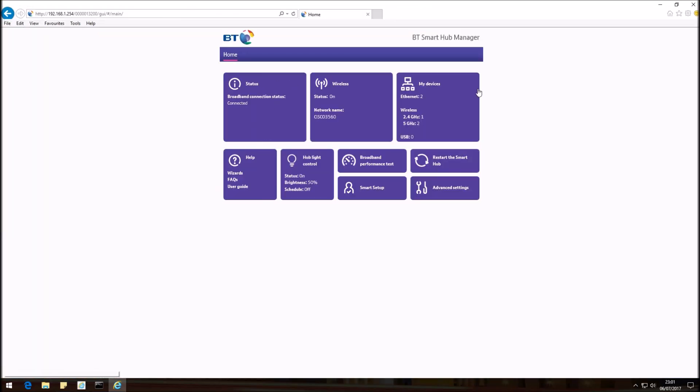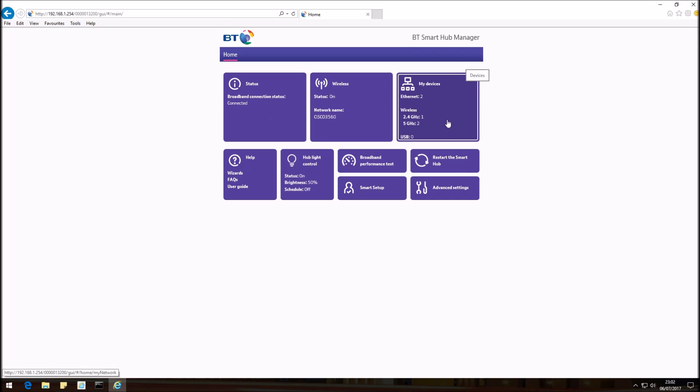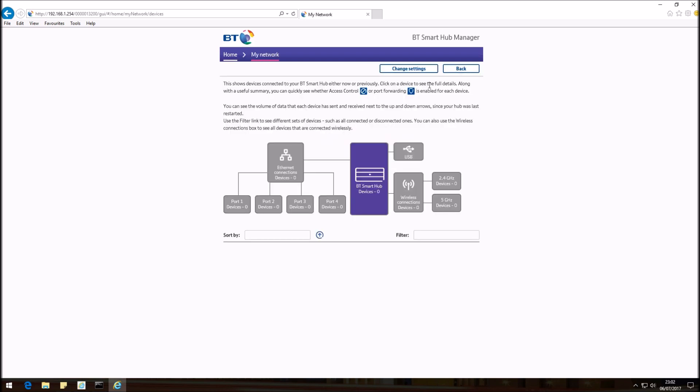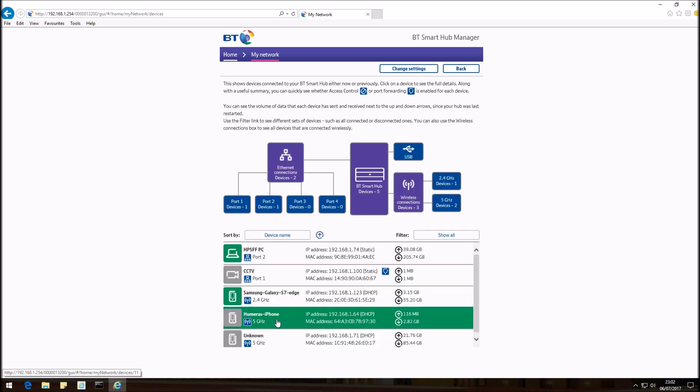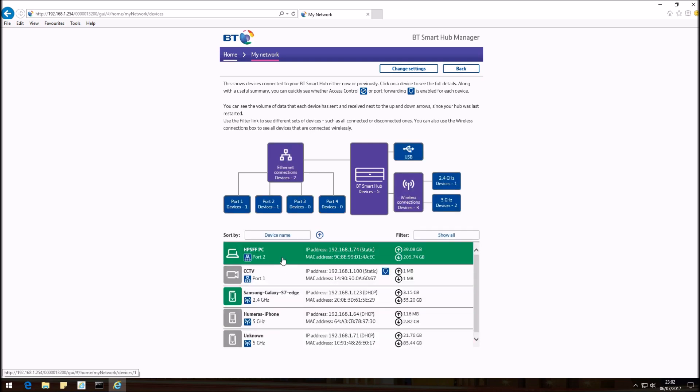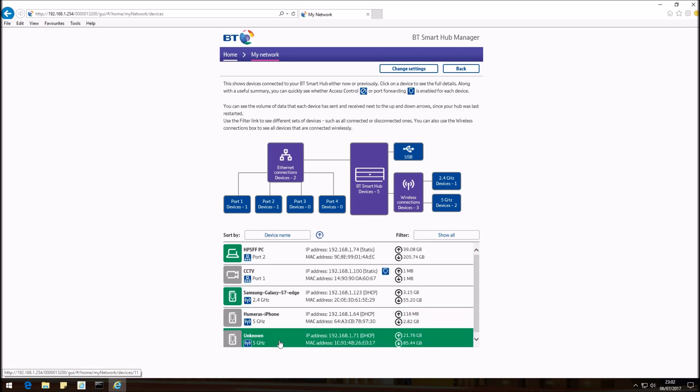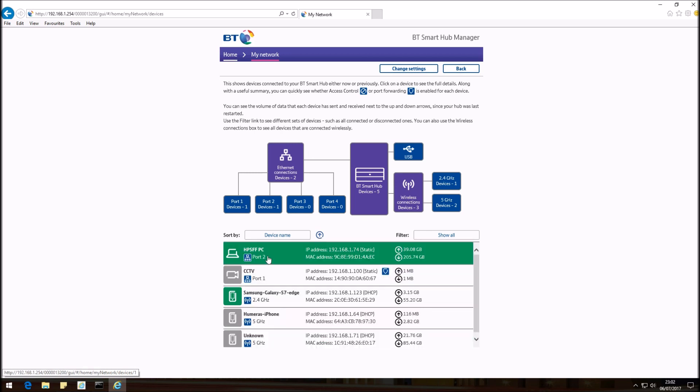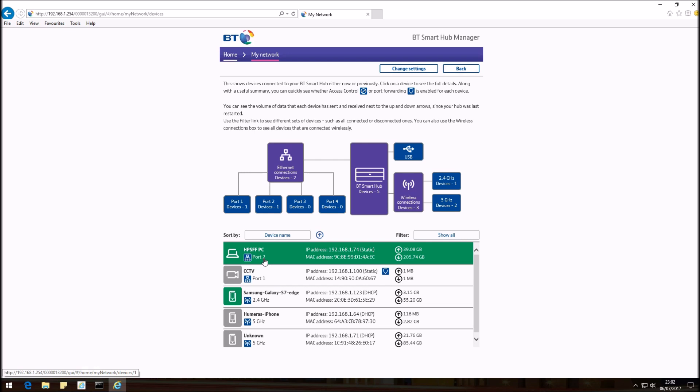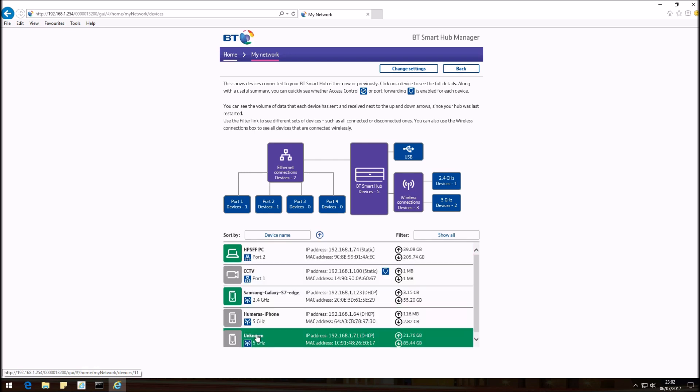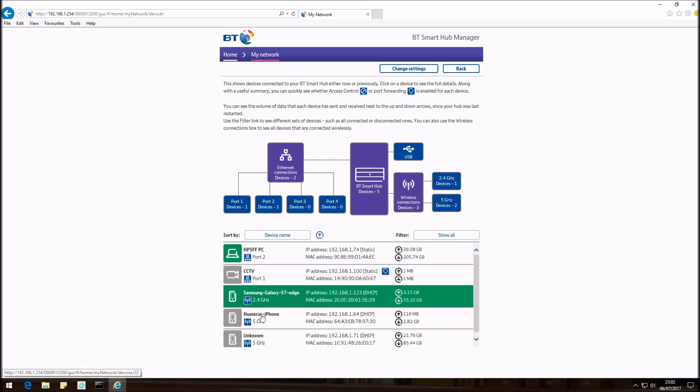Okay, so we're in BT's Smart Home Manager and this is the area that we're going to be working in. If you click on My Devices, we should be given a list of devices connected to the BT Hub 6. So we've got the Ethernet port 1 and 2 and then we've got the mobile wireless as well.